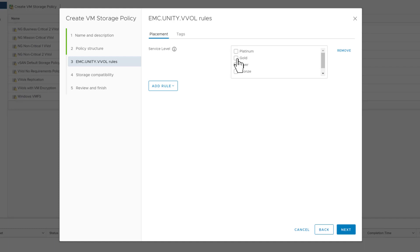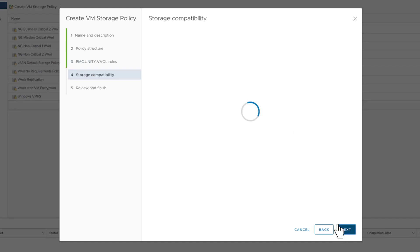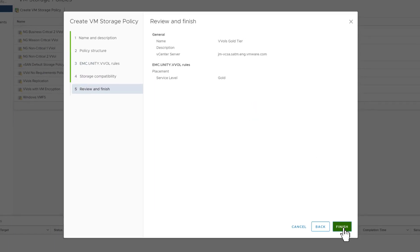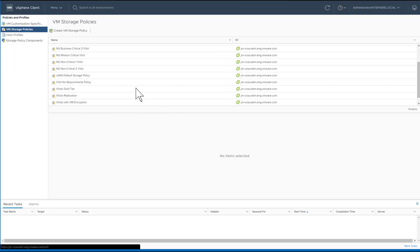Now that the gold tier service level policy has been created we're going to go ahead and create a silver and a bronze.